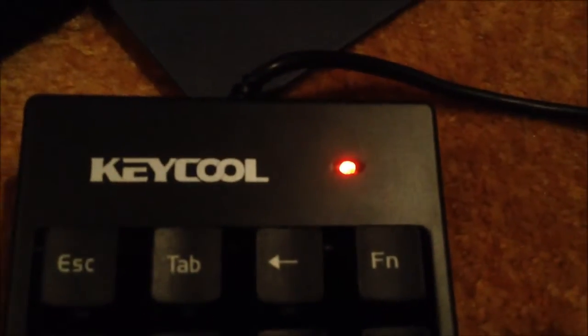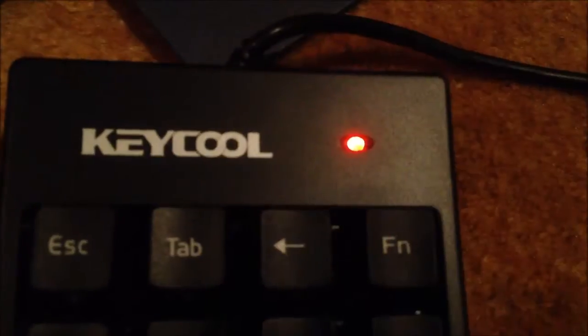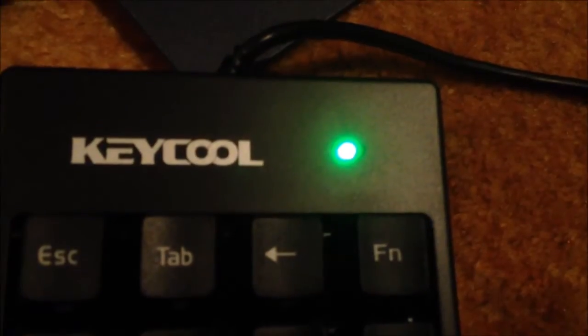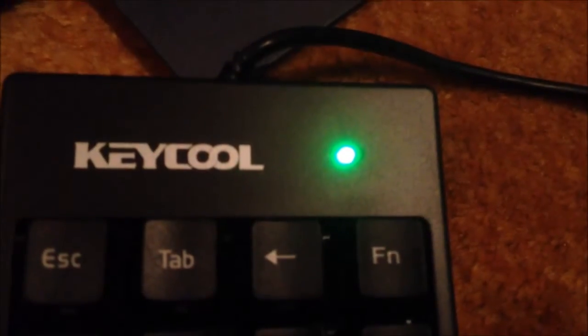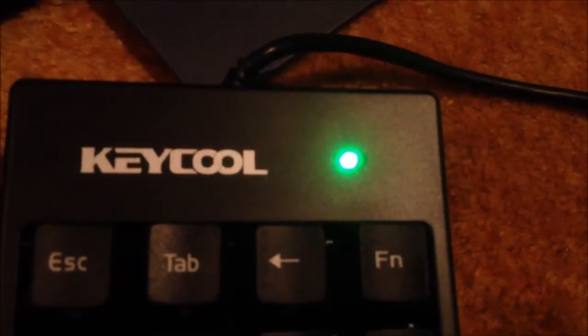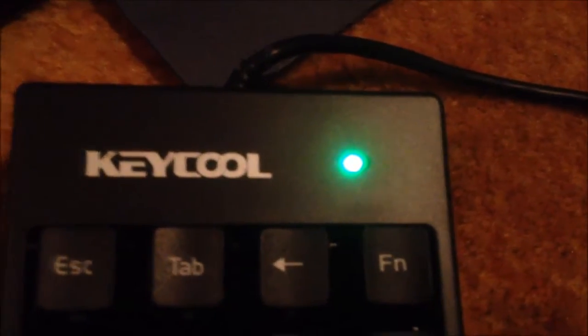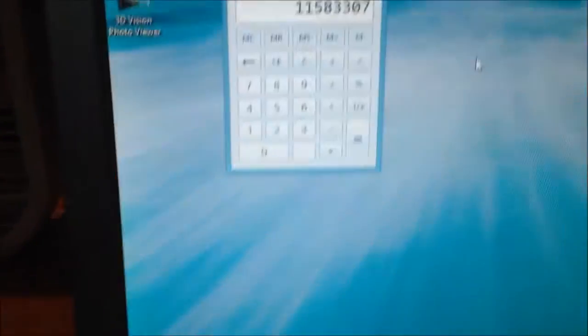Nice. So let's see what function does. Will this function key actually control... Whoa. This thing changes color. That's awesome. Whoa. That's kind of cool. Yeah, the NumLock light actually changes color randomly. It's kind of neat.